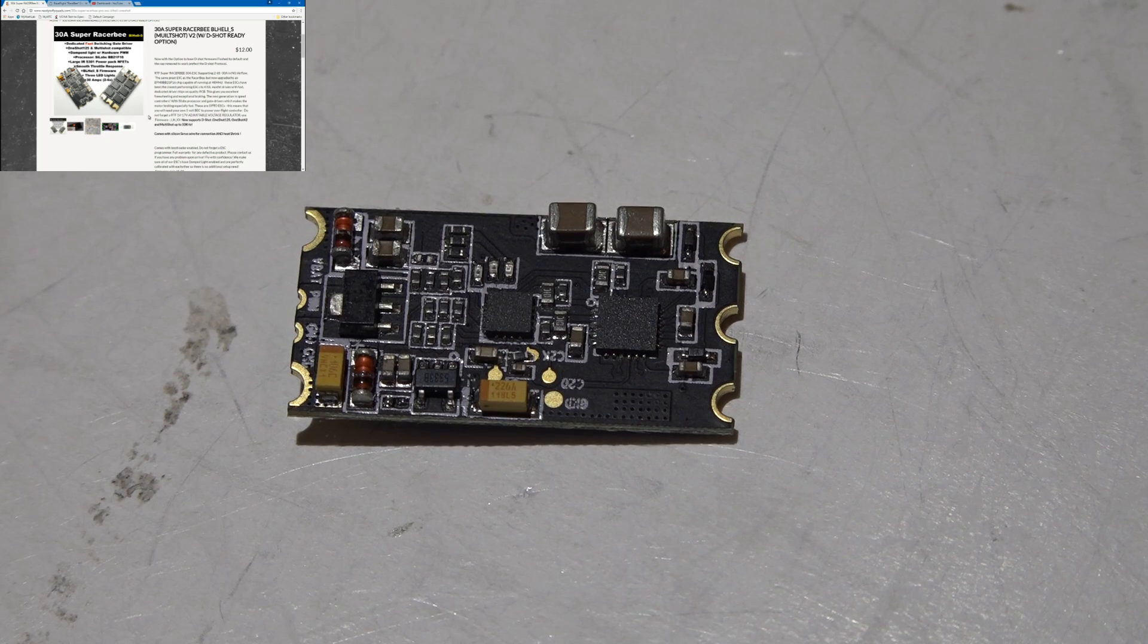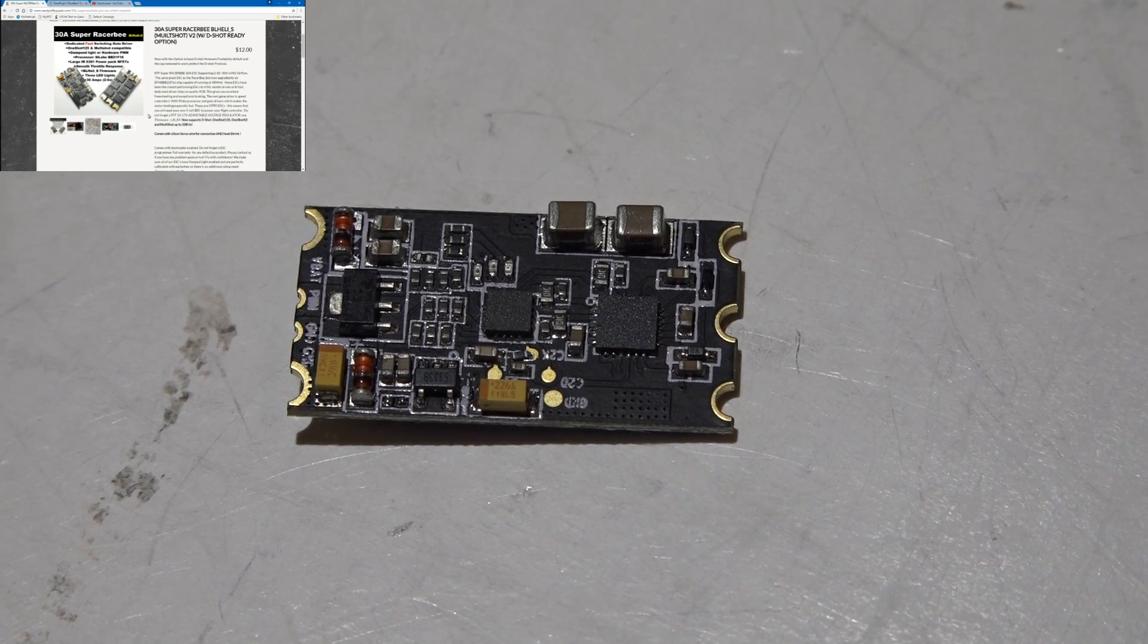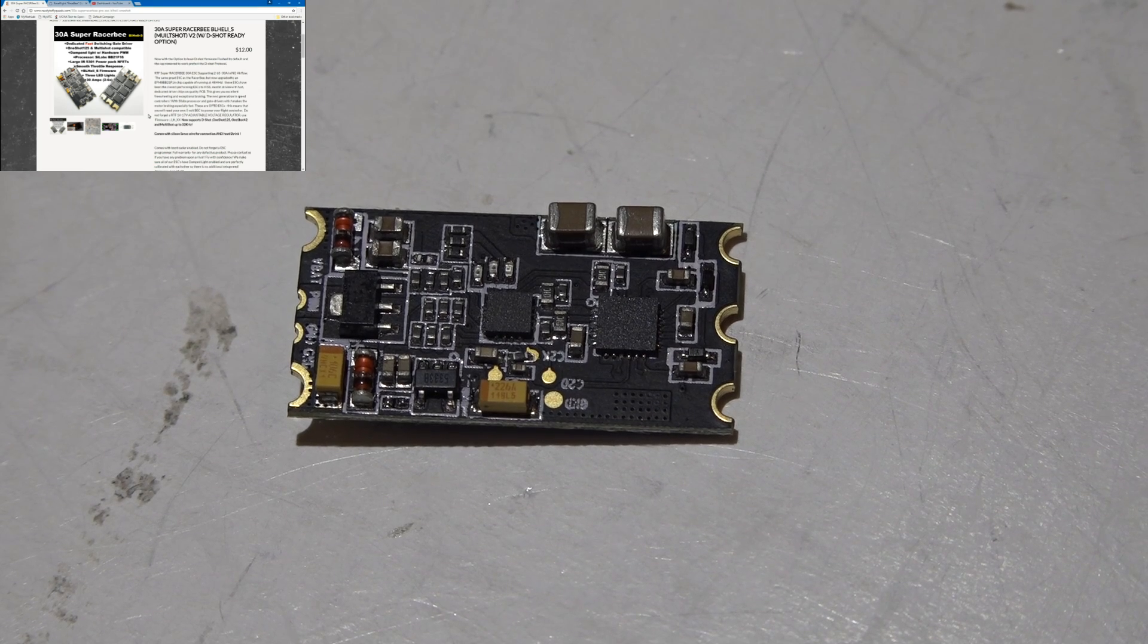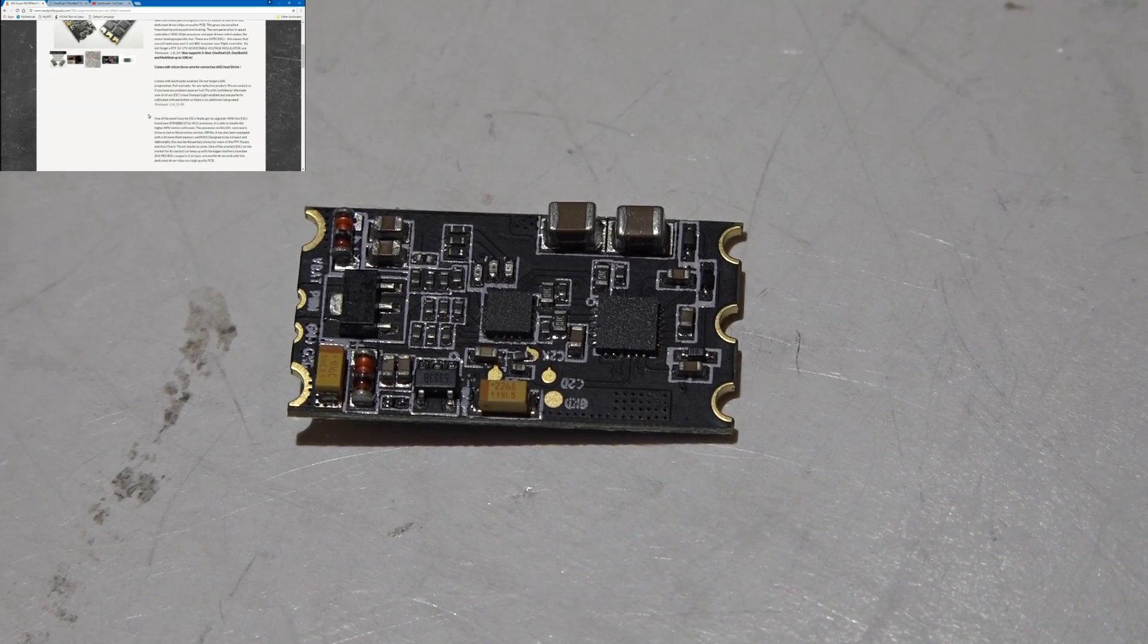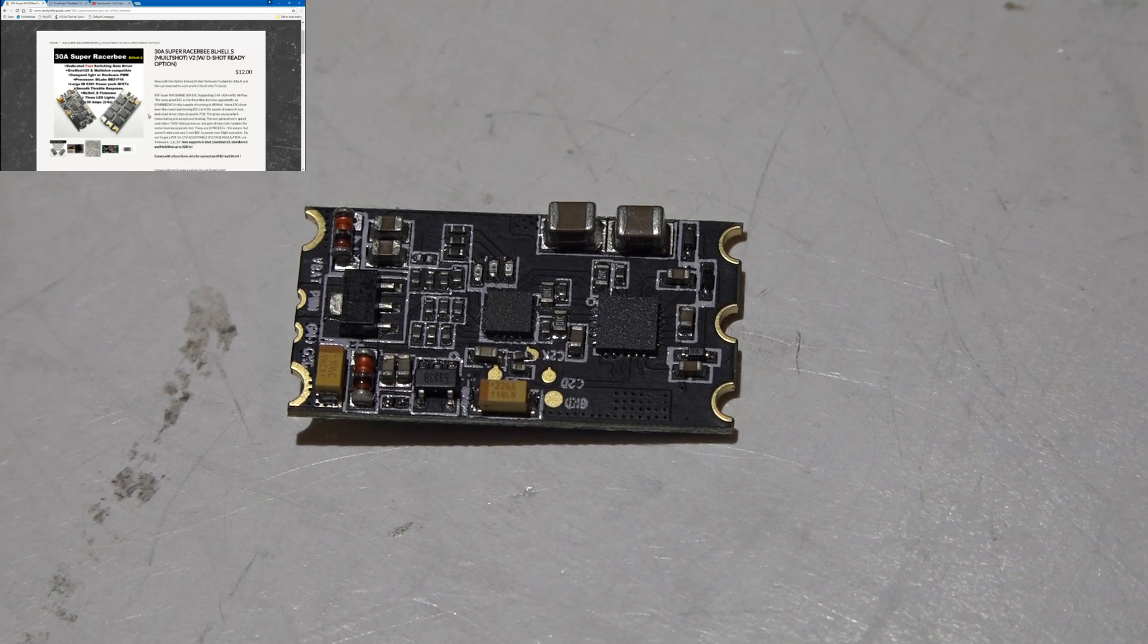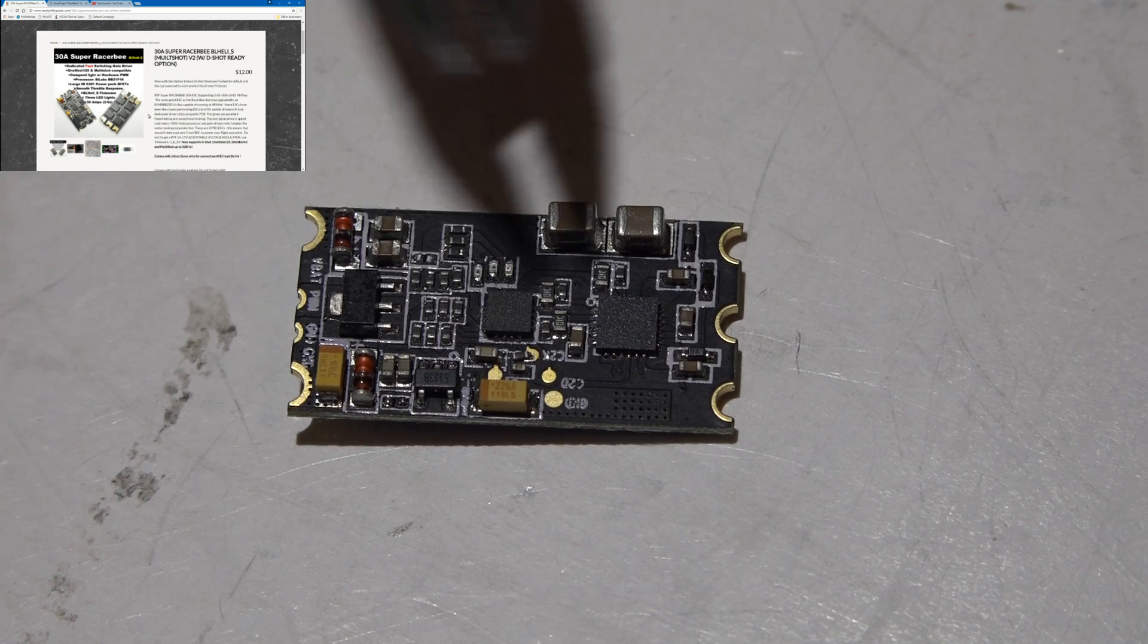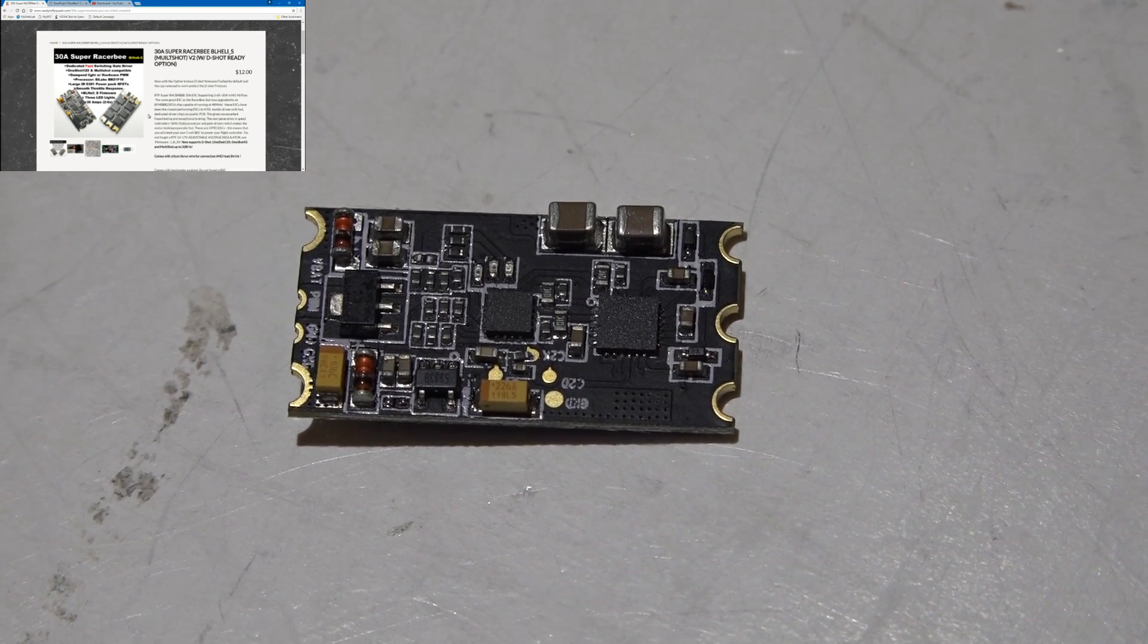You just saved a couple bucks right there. I know you're not saving that much money, but we're talking a difference of $42 versus $50. I mean hey, that's an eight dollar difference. You're going to flash the firmware either way and it takes one second to clip that cap off, so you might as well.